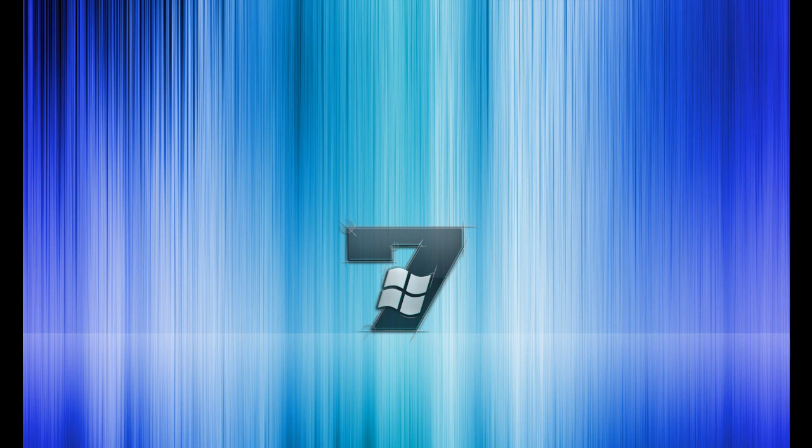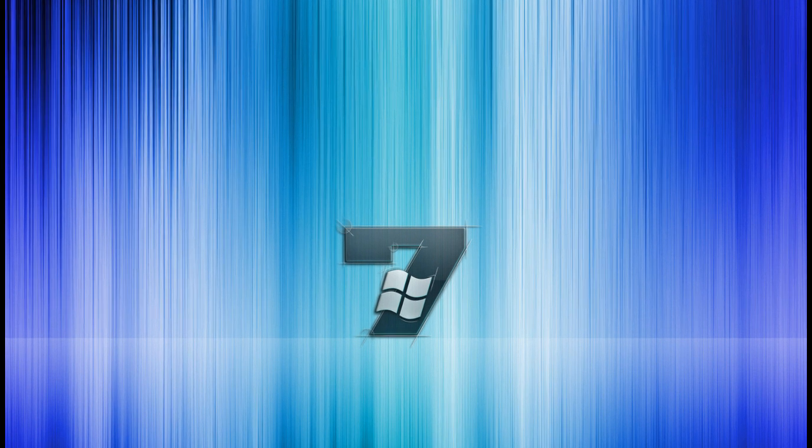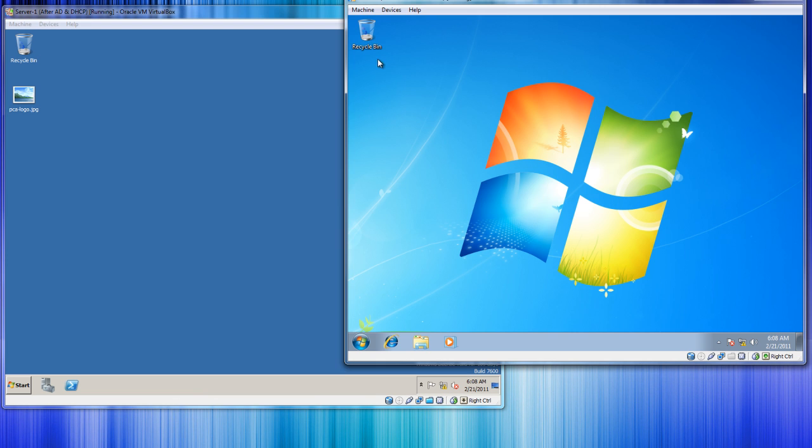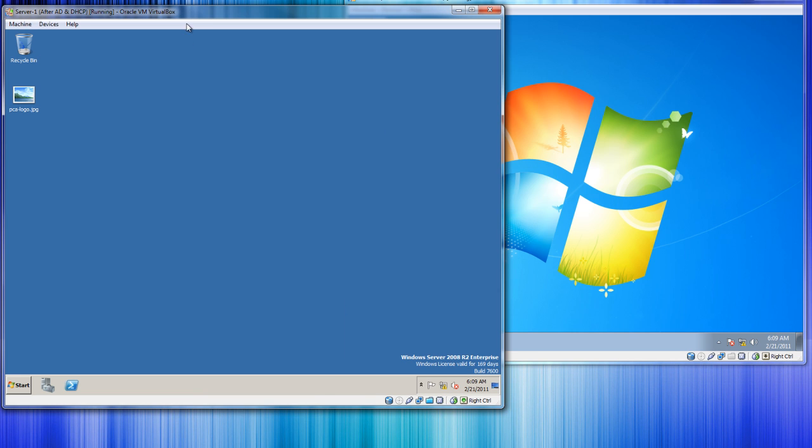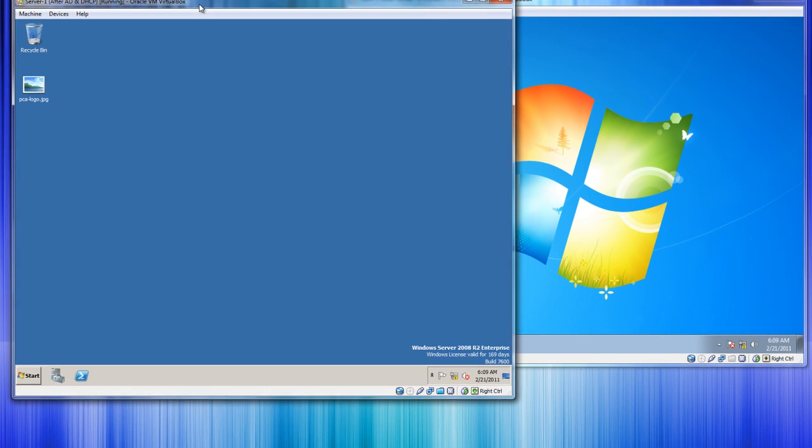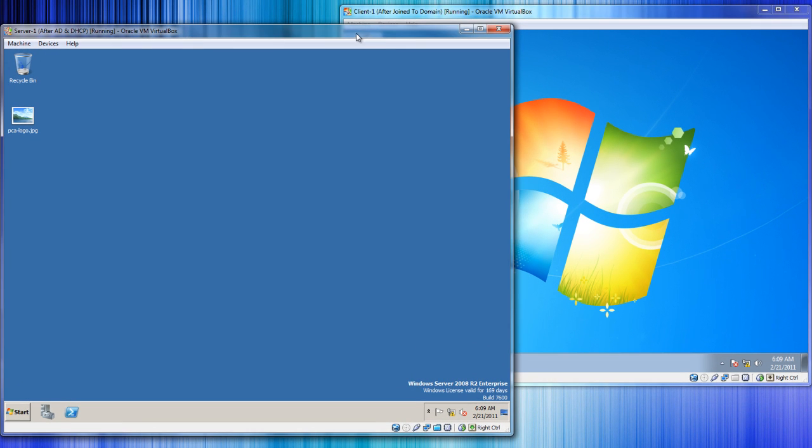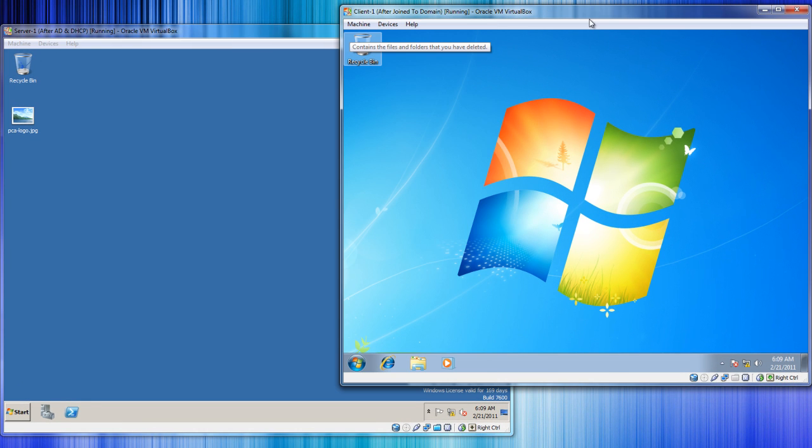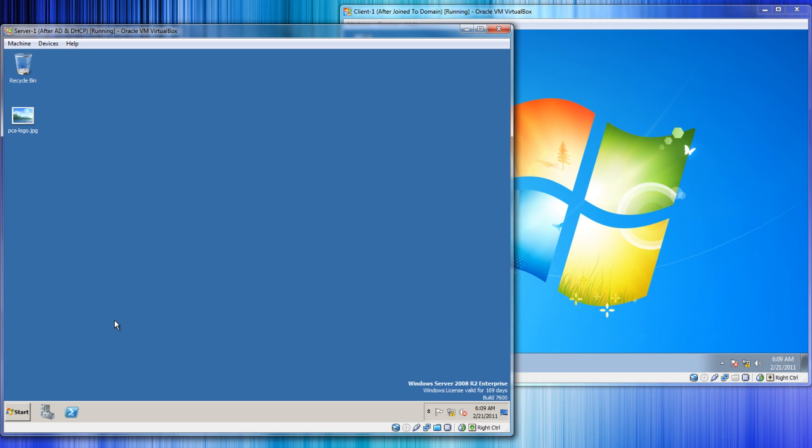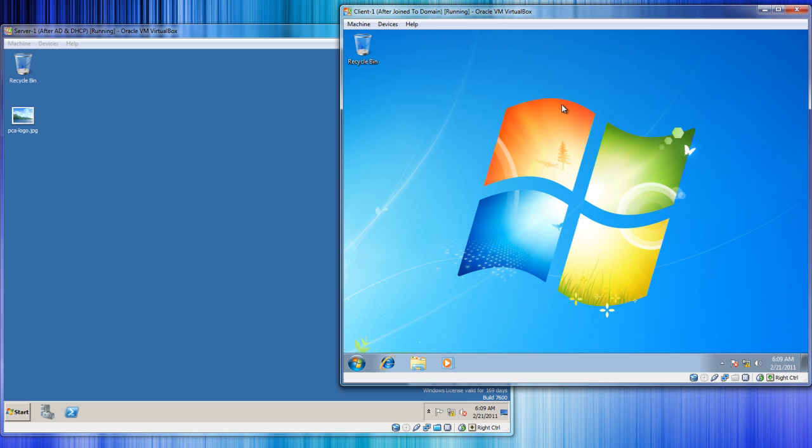Welcome back, this is video number five in our server basics video series. In this video I want to show you what you can do with group policy, at least give you a quick basic example. What we have here is our server, a Windows 2008 R2 server, and also we have a Windows 7 client which is joined to the domain. We set up this whole thing and configured everything from scratch in our previous videos.